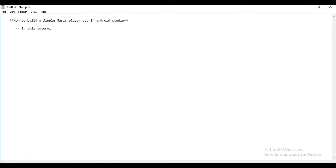Hello friends, welcome to this channel. Today we are going to put a spotlight on how to build a simple music player app in Android Studio using Kotlin.